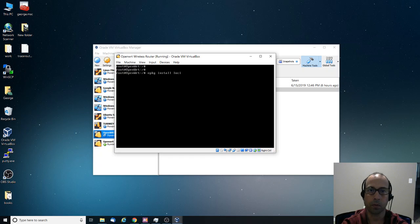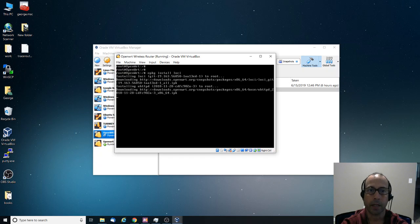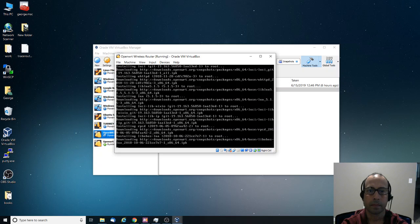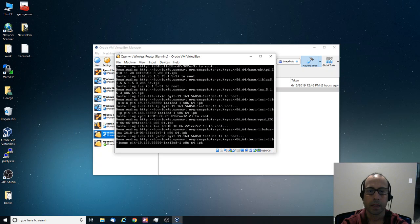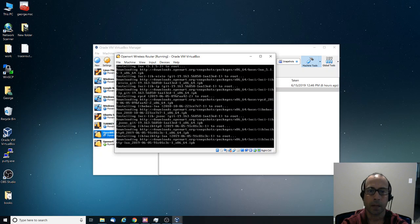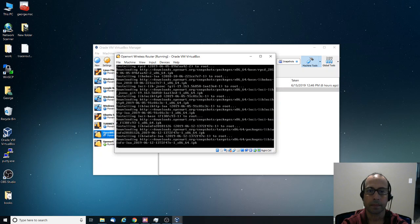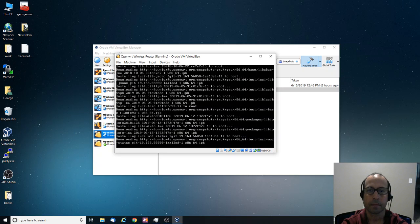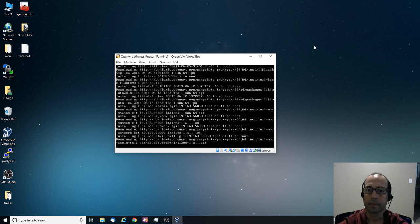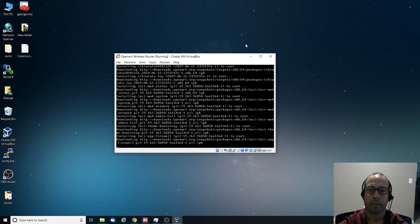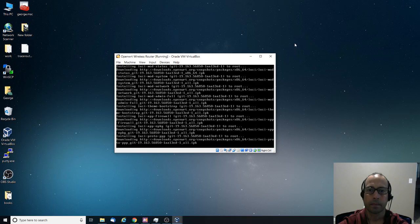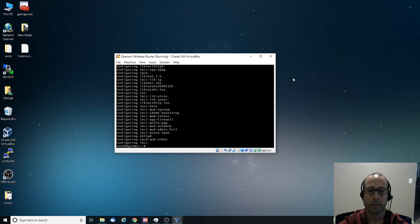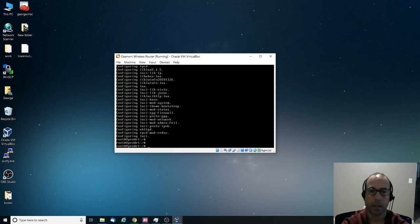So now we are ready to install LUCI. So I'm going to say LUCI, install LUCI. Press Enter. And I'm going to let it finish. Okay, so it's done. Let's go ahead.